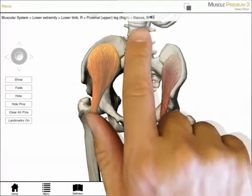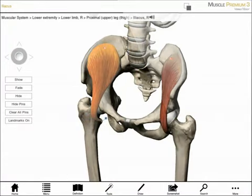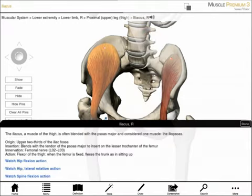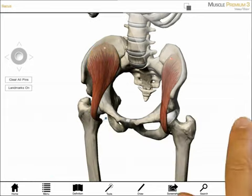Along the top of the screen appears a breadcrumb trail with the muscle's name and information about its location. Next to the name is a small audio icon. If I tap on it, I hear the muscle name pronounced: Iliacus. Selecting the definition icon in the menu bar gives me detailed information about the muscle's attachments, innervation, and a link to its actions.